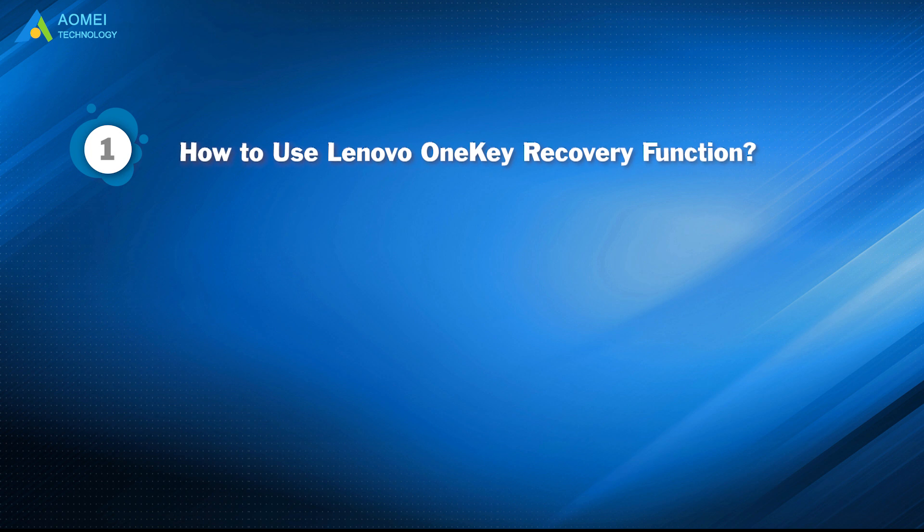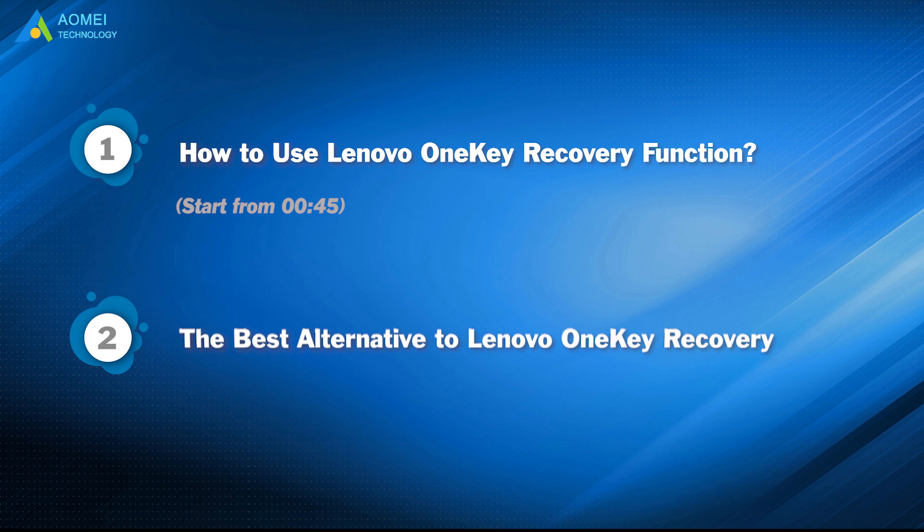Part 1: How to use Lenovo One Key Recovery Function. Part 2: The best alternative to Lenovo One Key Recovery.